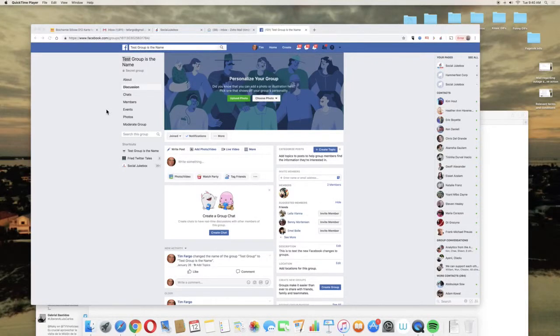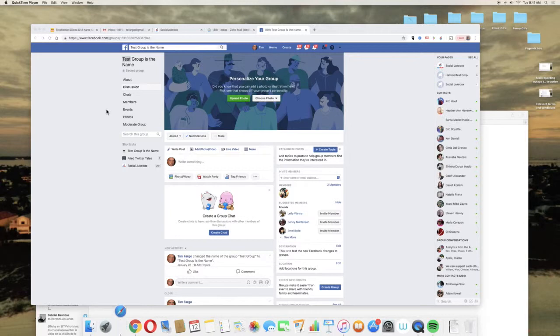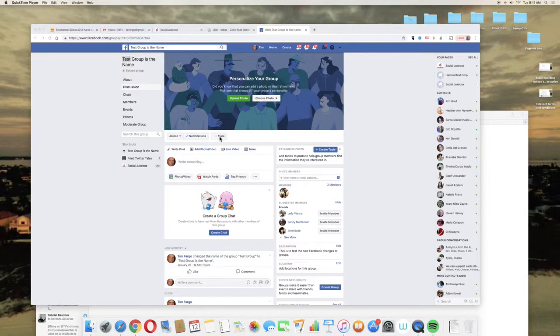Hi, this is Tim Fargo and I want to give you a quick rundown on how to authorize Social Jukebox to post for a group.